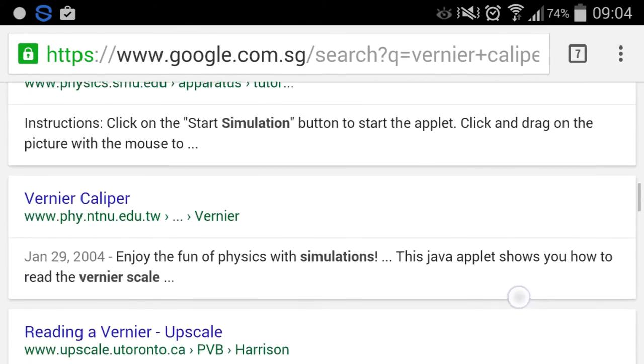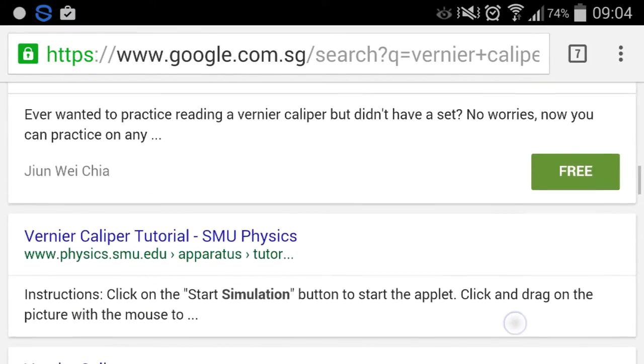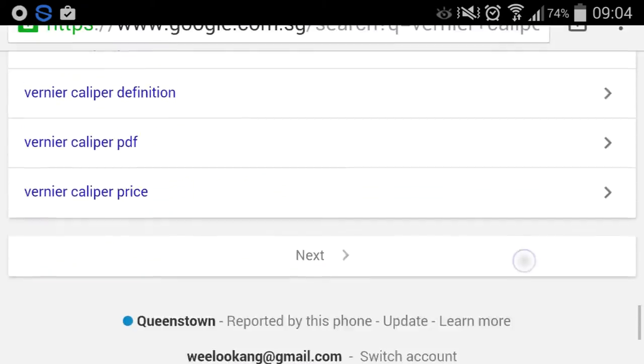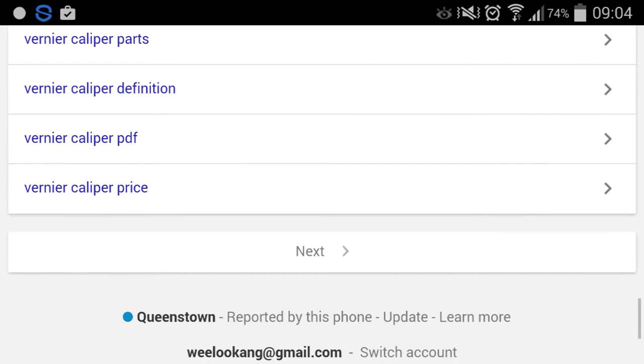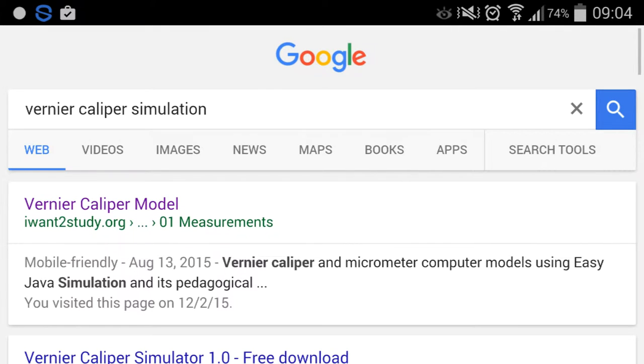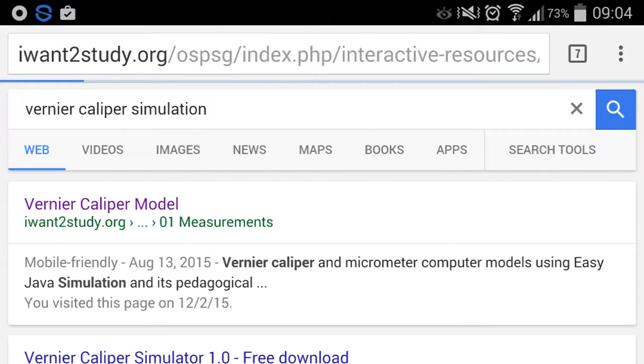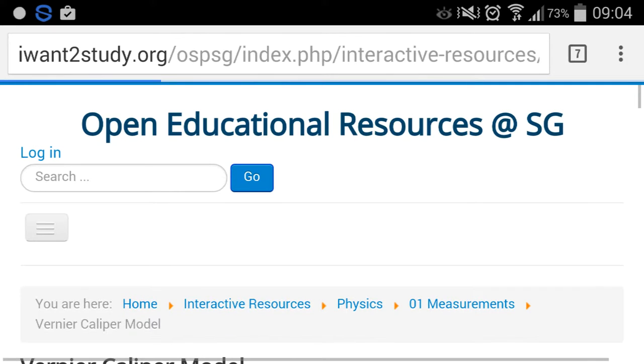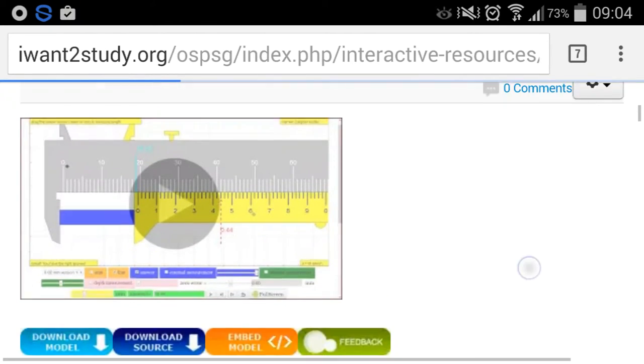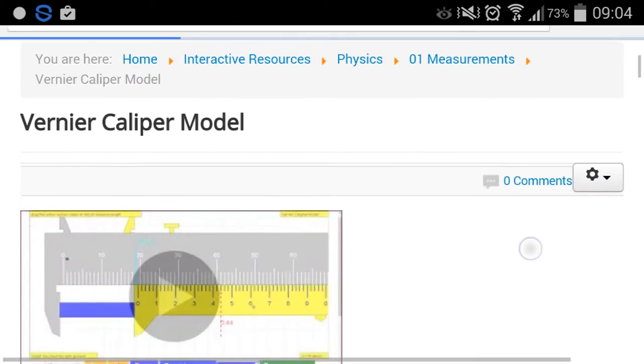Let's say it's not on the first page, you just click next again, and you can find that this vernier caliper model which I have made available to benefit anyone and everyone. So this is the simulation.